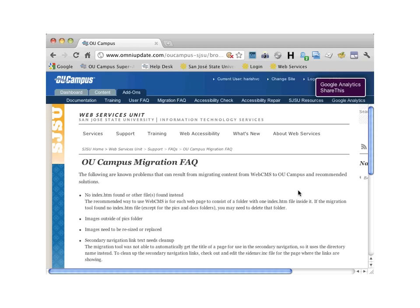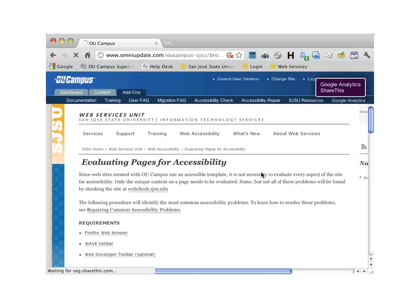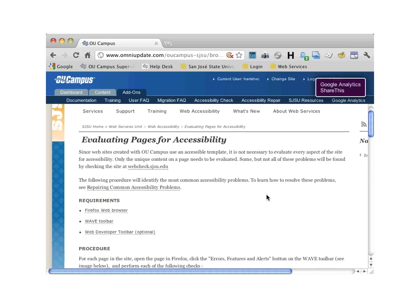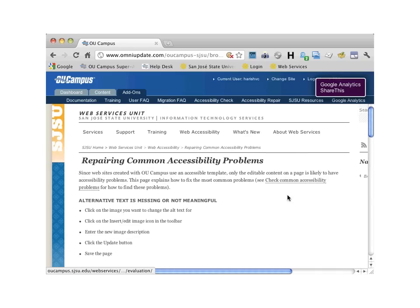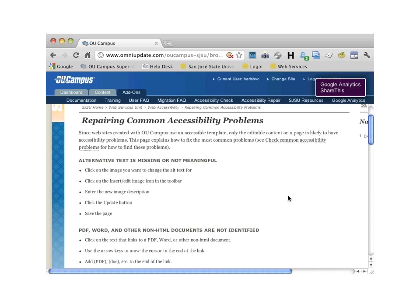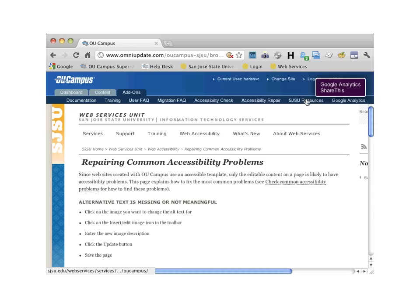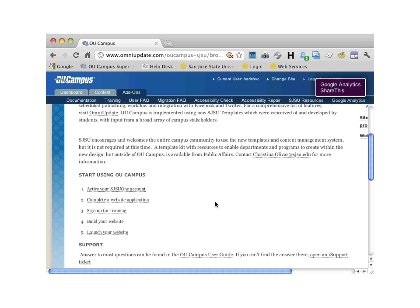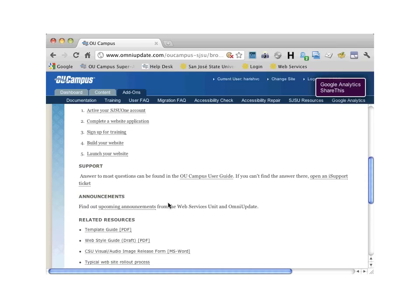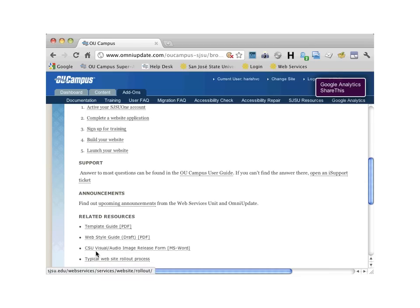Migration FAQ has information regarding migration from WebCMS 7. Accessibility Check has different checklists you need to keep in mind as you're building your site. Accessibility Repair has information you can use to make your site compliant. Accessibility Resources has numerous useful links, including a link to the web application to add additional people to access your site. Also available are the Template Guide, Web Style Guide, and the CSU Visual Audio Image Release Form.